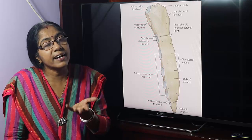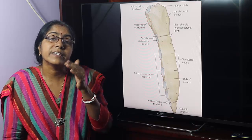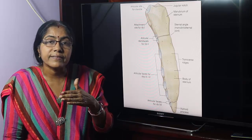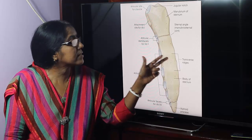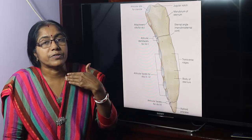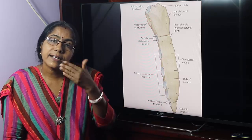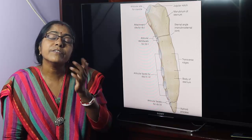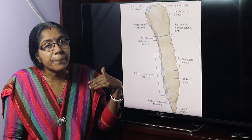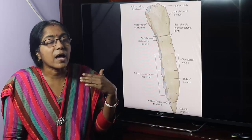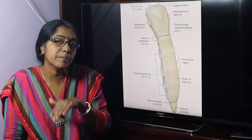Further developmental anomalies include funnel chest and pigeon chest. Funnel chest is a deformity of the chest in which the chest is compressed anteroposteriorly and the sternum is pushed backwards. Pigeon chest is also a deformity of the chest in which the chest is compressed side to side and the sternum projects forwards and downwards, like the keel of a boat.